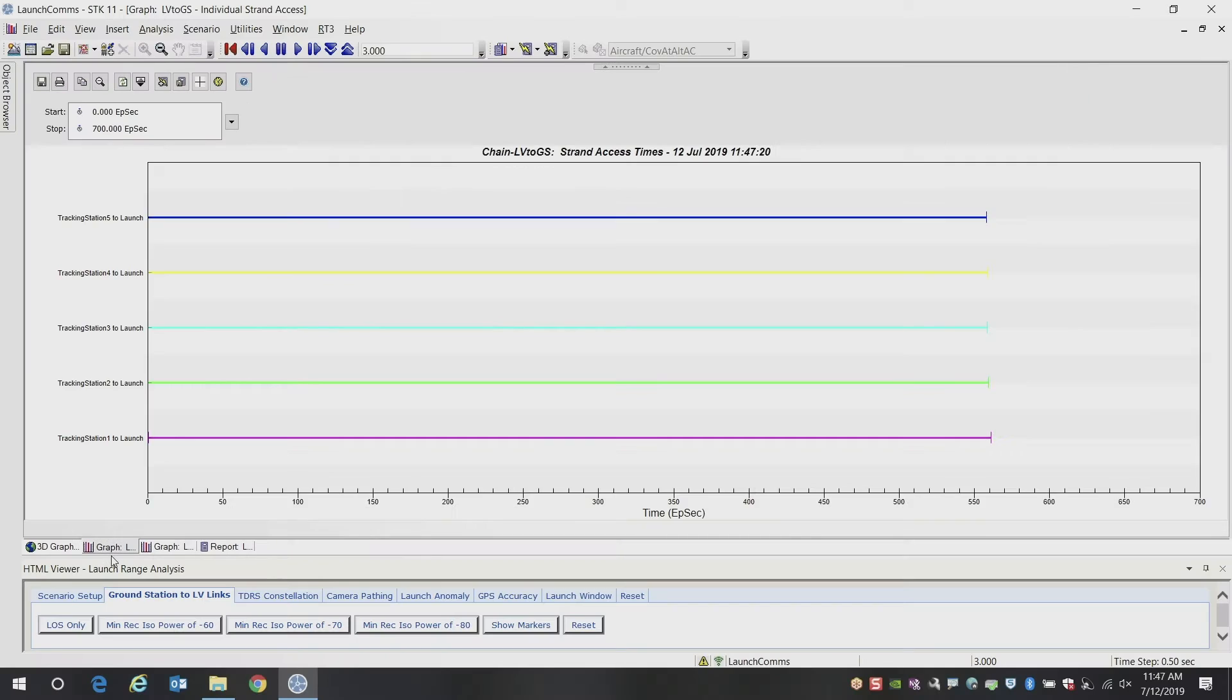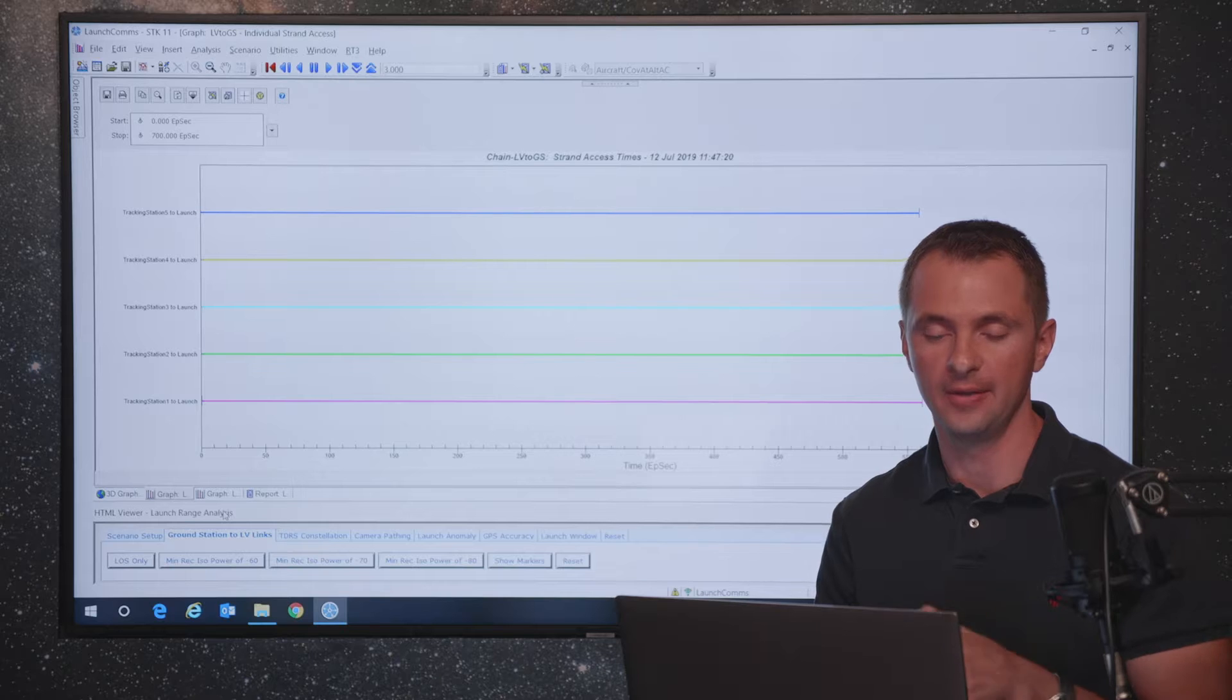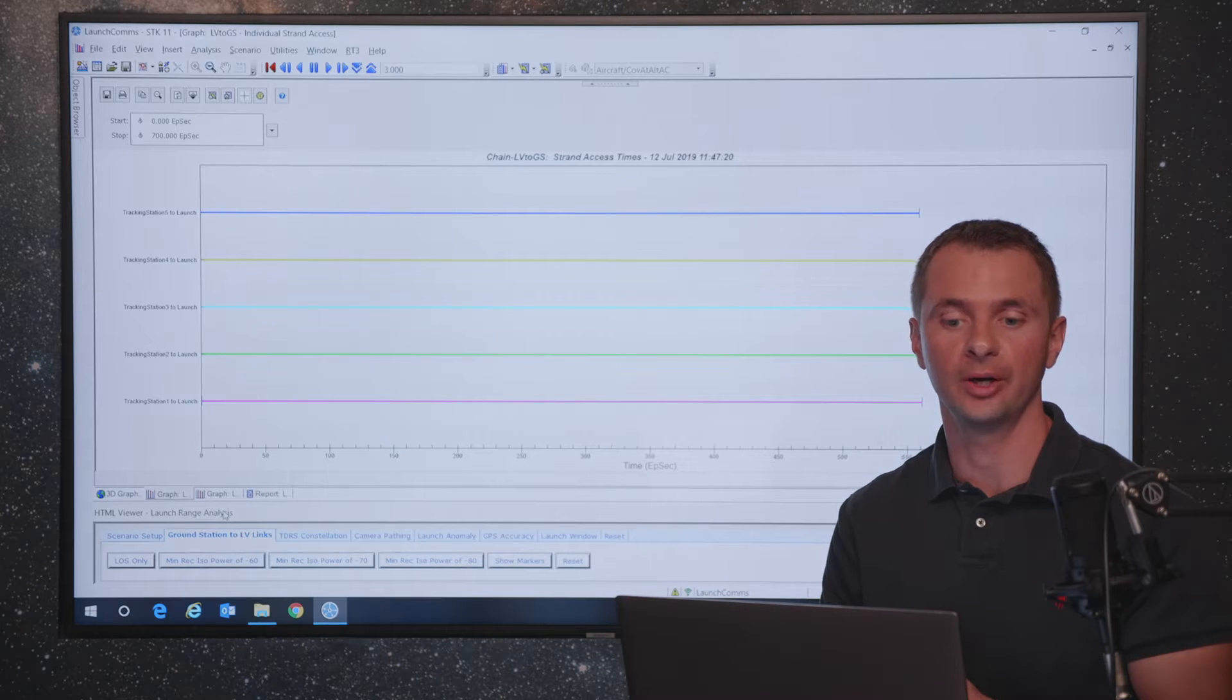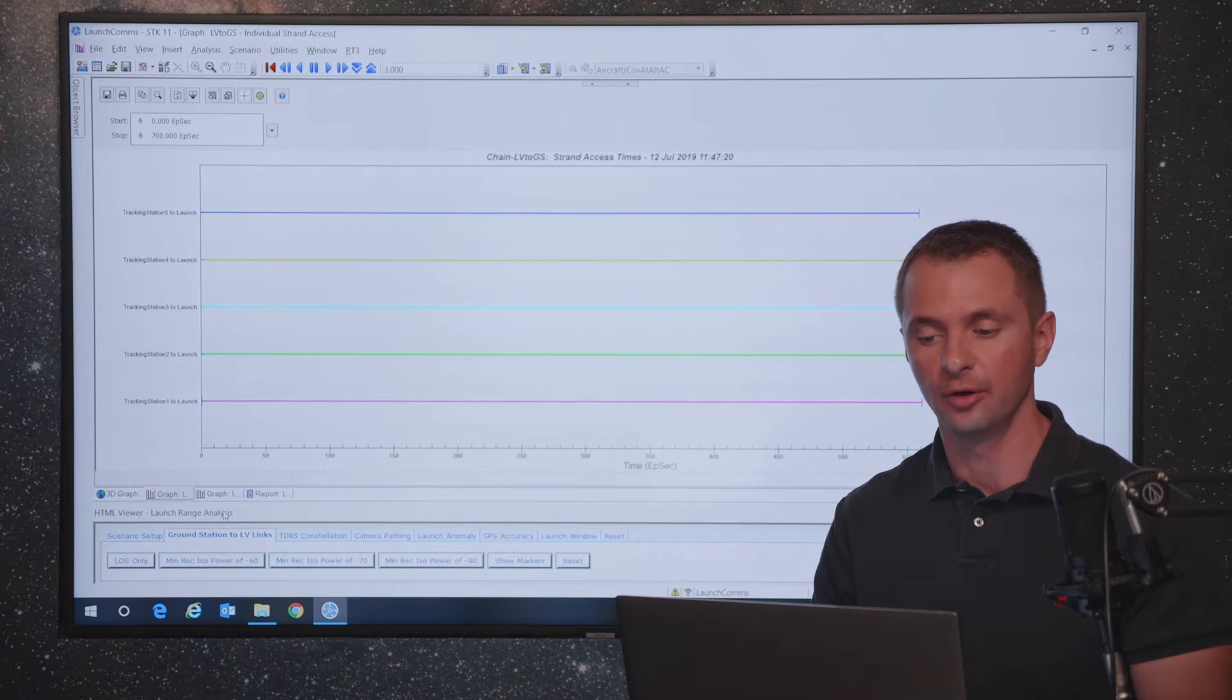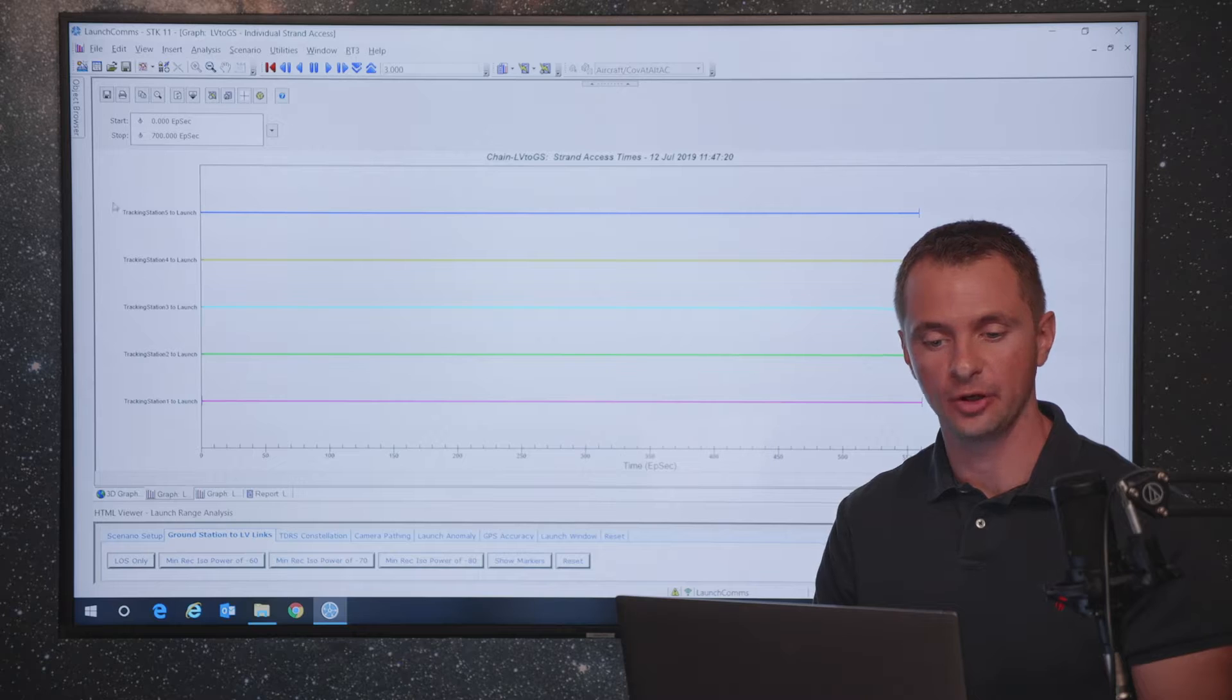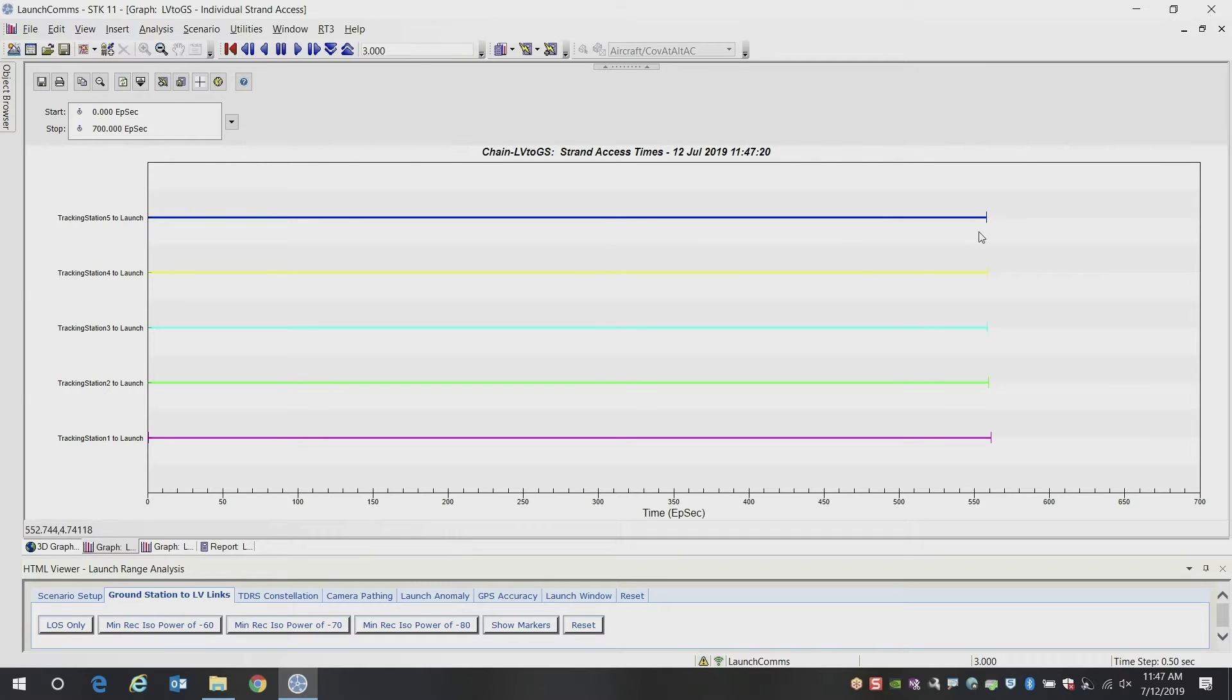So we are going to be using this automation interface here at the bottom. It's an HTML interface that drives STK through its programming interface. And this is going to help us walk through the demo a little quicker. So the first graph that we're showing here is each of those tracking stations to the launch vehicle. And when you look at line of sight only, it looks like you've got good link pretty much for the entire duration here.